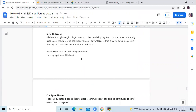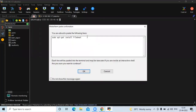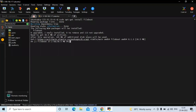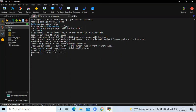Now we are going to install Filebeat. Filebeat is a lightweight plugin used to collect and ship log files, and it is the most commonly used Beats module. One of Filebeat's major advantages is that it slows down its pace if the Logstash service is already busy with data. Let's install Filebeat. You can see here it's also version 8.1.3, the latest version. Now clear the screen.